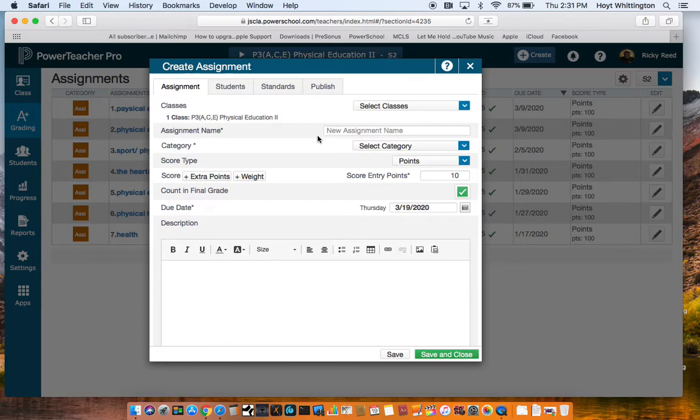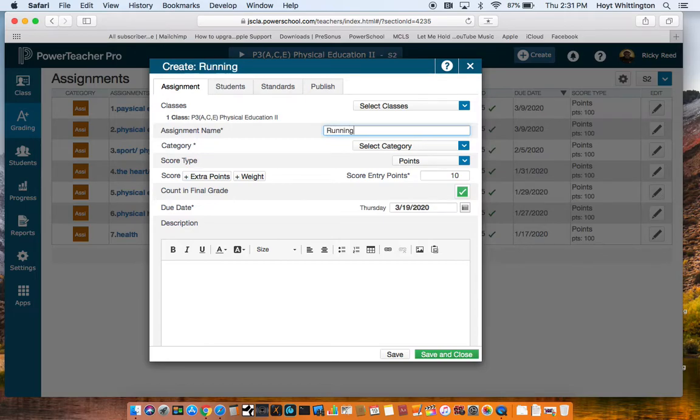Here I'm logging in as Coach Reed. Click here to give it a name. We'll call it Running Form.